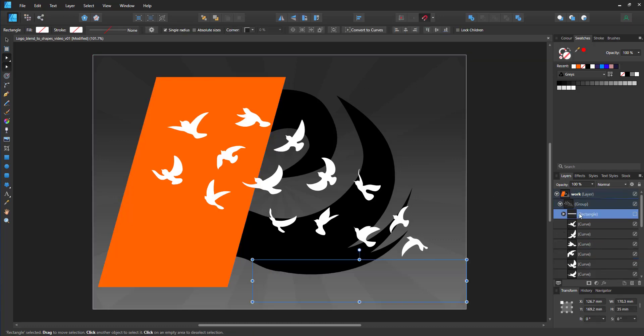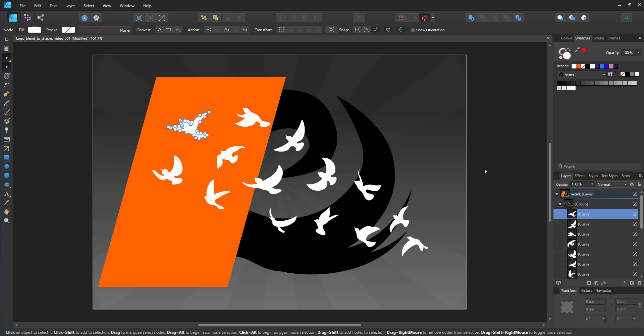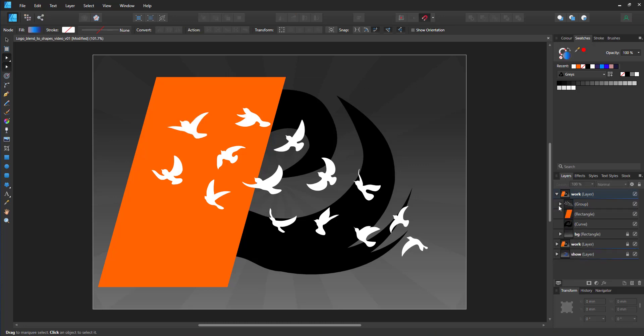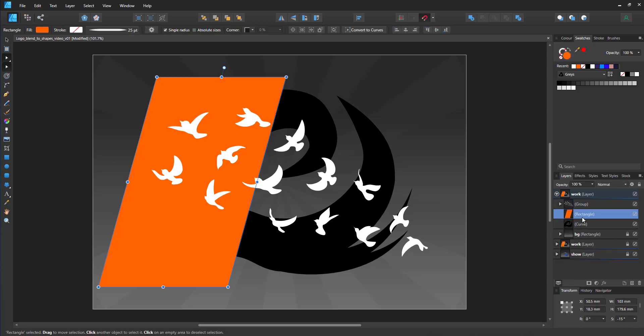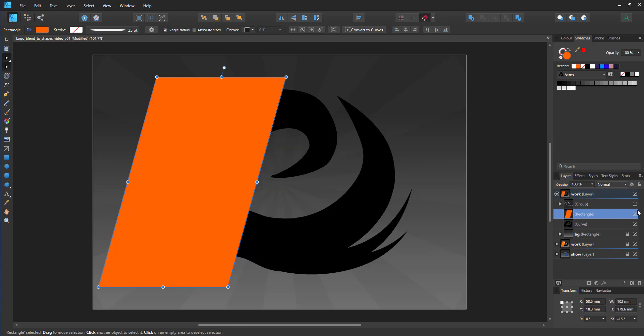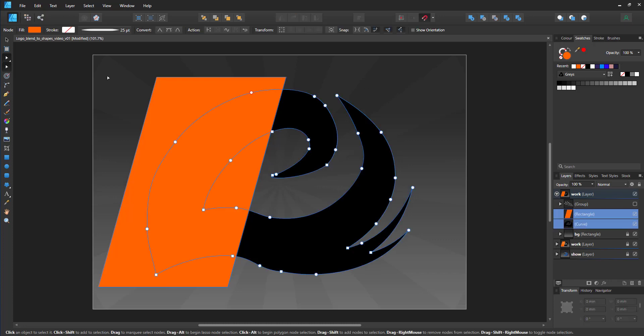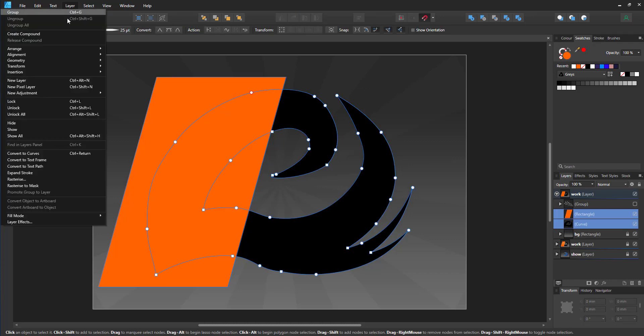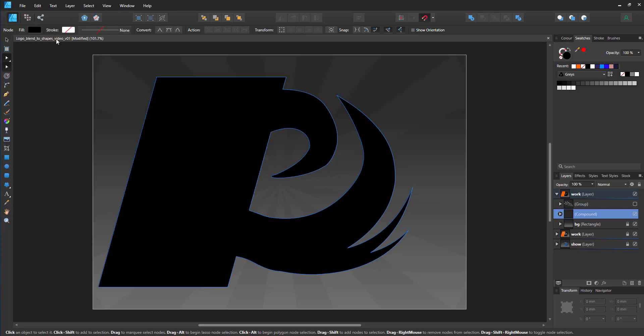I take the birds off for a moment and start with the two core elements, the rectangle and the logo shape. The rectangle will cut the logo shape, so I combine the two as a compound. By default, the elements will be combined via add.